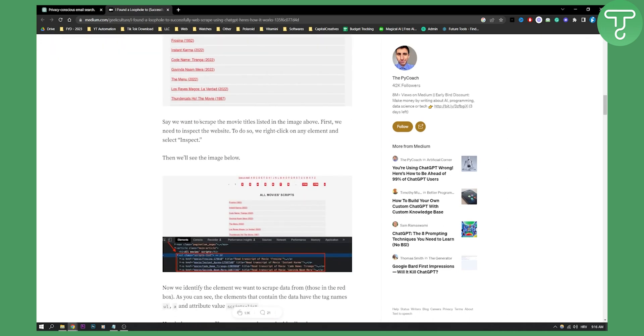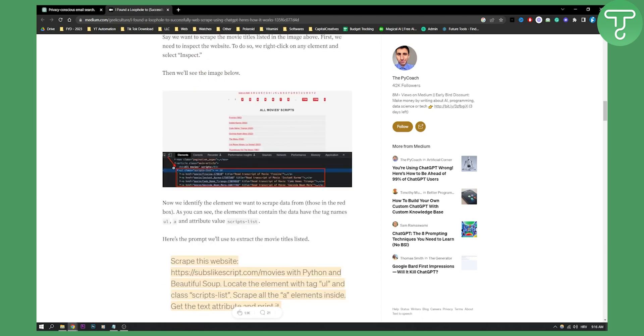Say we want to scrape the movie titles listed in the image above. First, we need to inspect the website. To do so, right-click on any element, select Inspect, and then we'll see the image below.